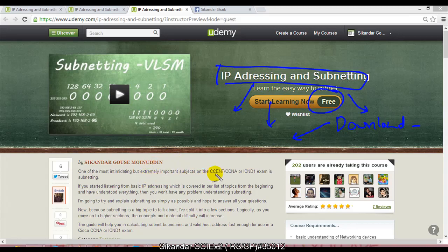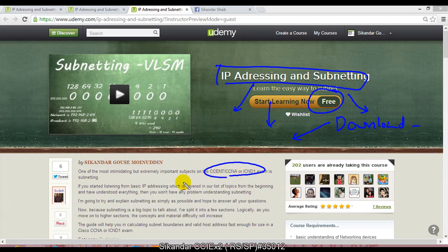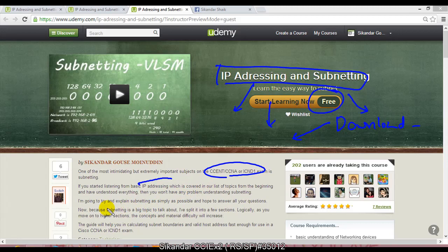...preparing for your CCNA, CCENT, or ICND1, ICND2 exams. Many people find this subnetting part as one of the most complicated parts because, you know, when we get into subnetting calculations...